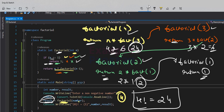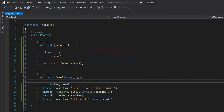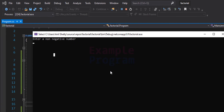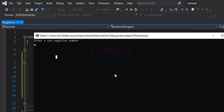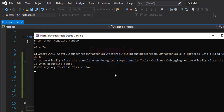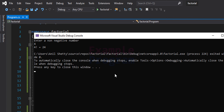Now let's run this program and see the output. It says: Enter a non-negative number. I'm going to enter 4, and it says 4 factorial equal to 24.